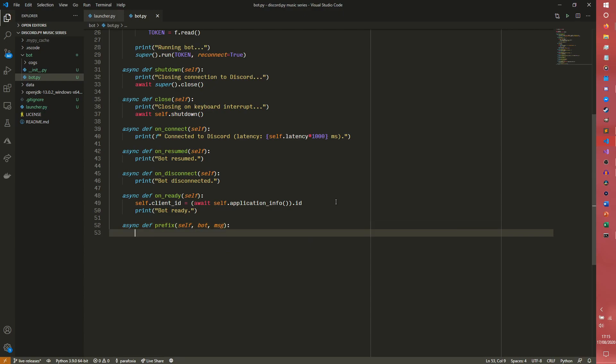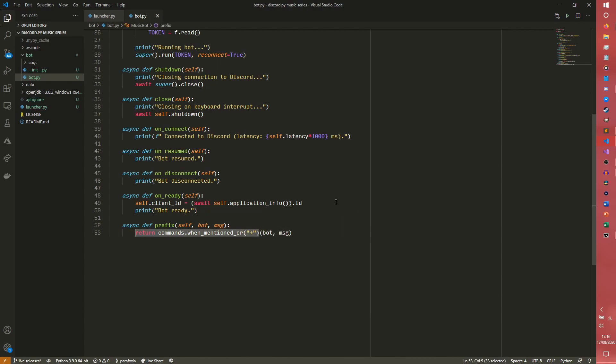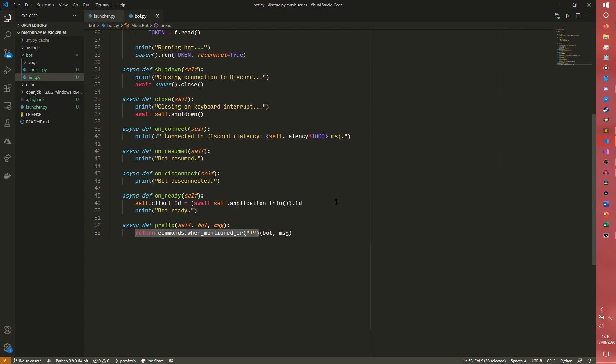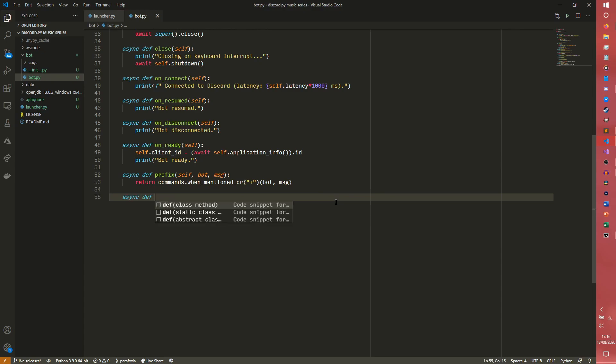So now we're going to get our prefix. So all we're going to do is just return commands.when_mentioned_or. And then we're going to set the prefix as plus again. And then we need to pass the bot and the message over. Because commands.when_mentioned_or returns a callable of its own. So we actually need to call this callable. And we need to pass the bot and message to it. It's a really weird system. But there's got to be some sort of backend stuff that's happening there. If you want to do custom prefixes, I did have a video in the main series on how to do that.